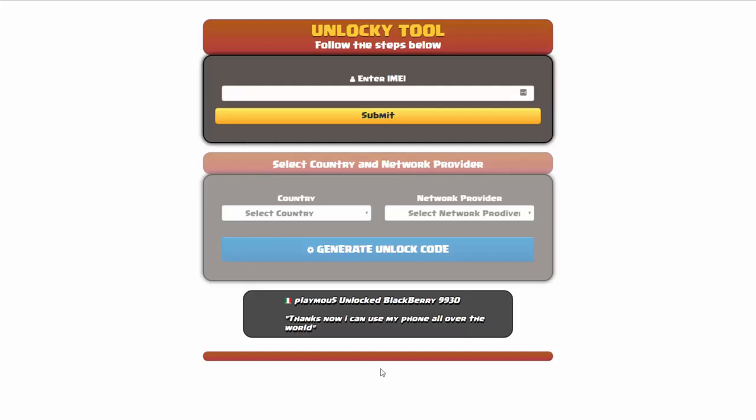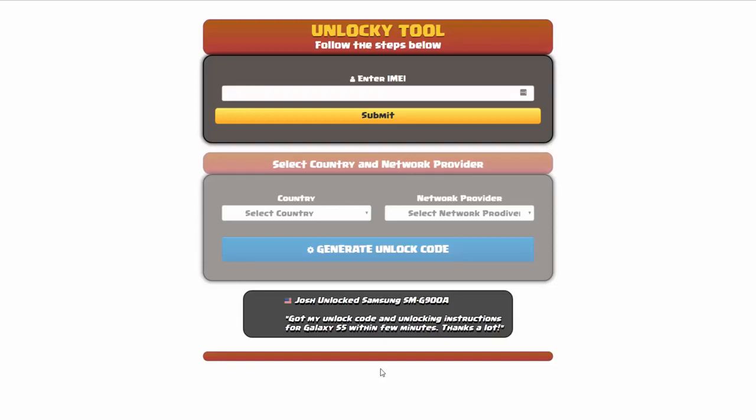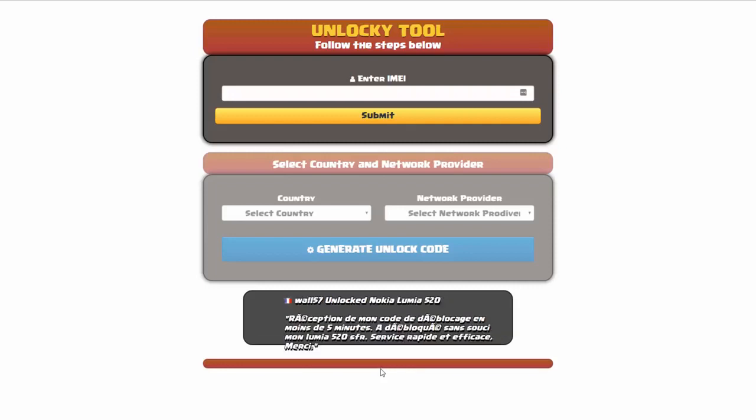Hey and welcome to this video on how to unlock your smartphone using the Unlocky tool. In this video tutorial, we're going to be showing you how to unlock an iPhone 7, but keep in mind that you can use this for any number of different phones. There's about 20,000 different phones that you'll be able to use this tool for.